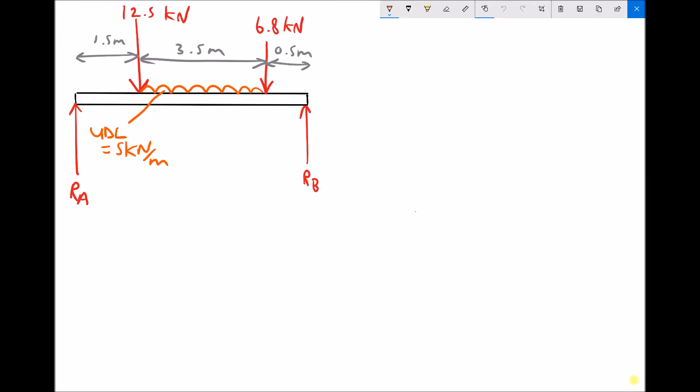In this example we have two point loads acting on the beam: a 12.5 kilonewton point load acting at a distance of 1.5 meters from support A, and a second point load of 6.8 kilonewtons acting at a distance of half a meter from support B. We also have a uniformly distributed load spanning between the two point loads over a length of 3.5 meters, applying a force of 5 kilonewtons per meter.